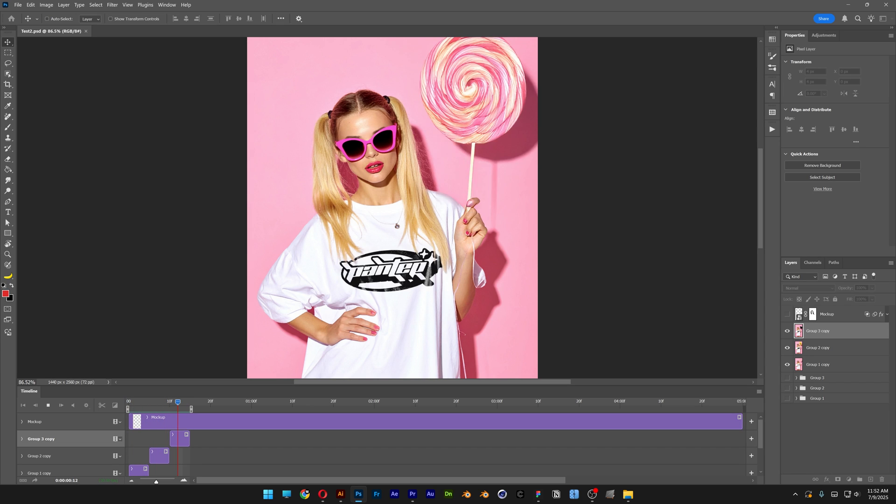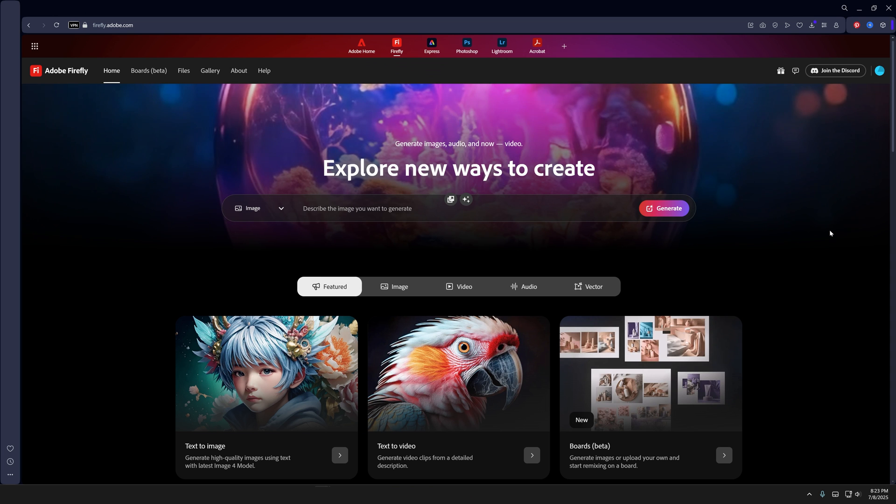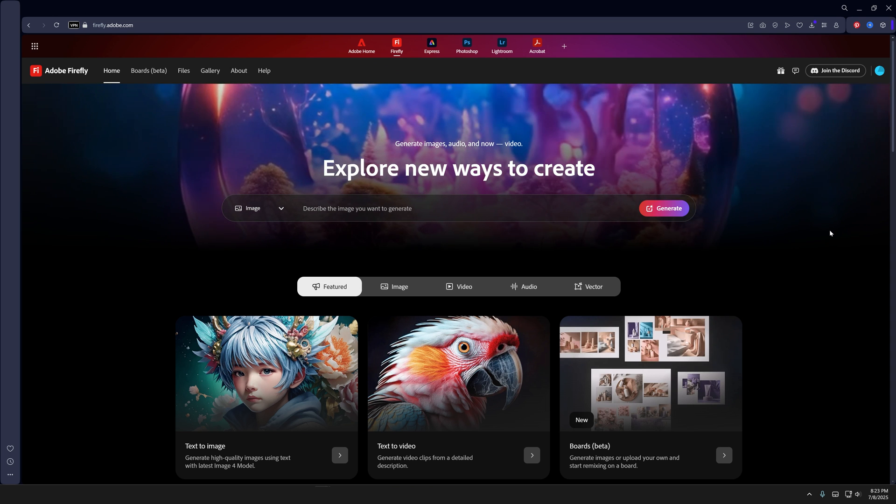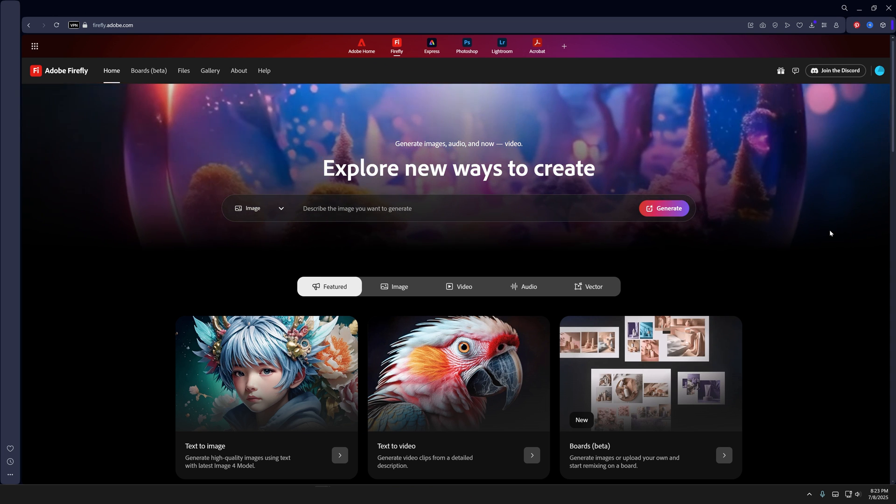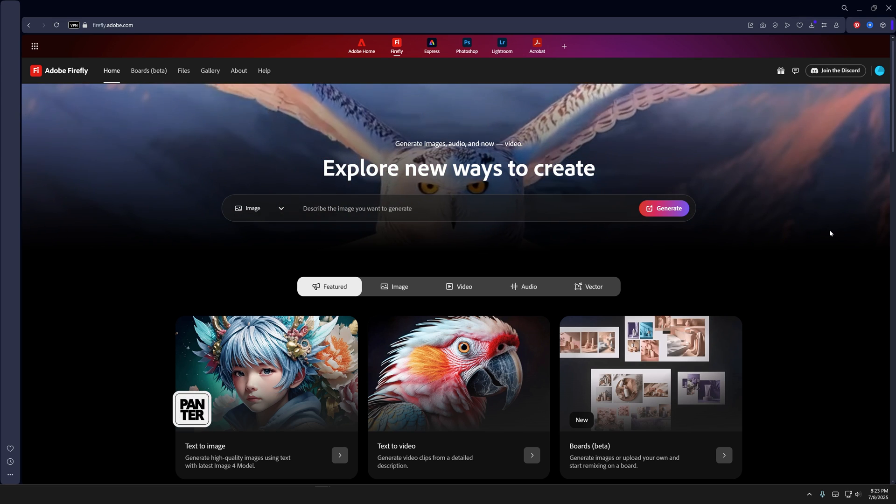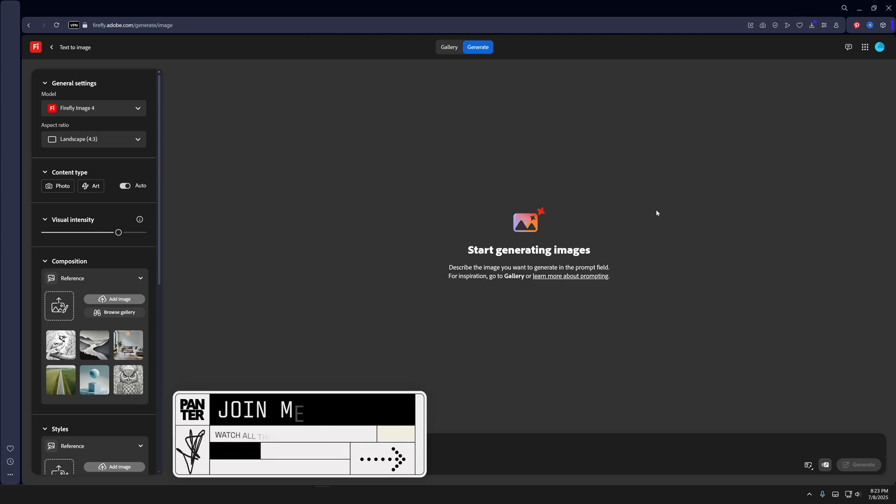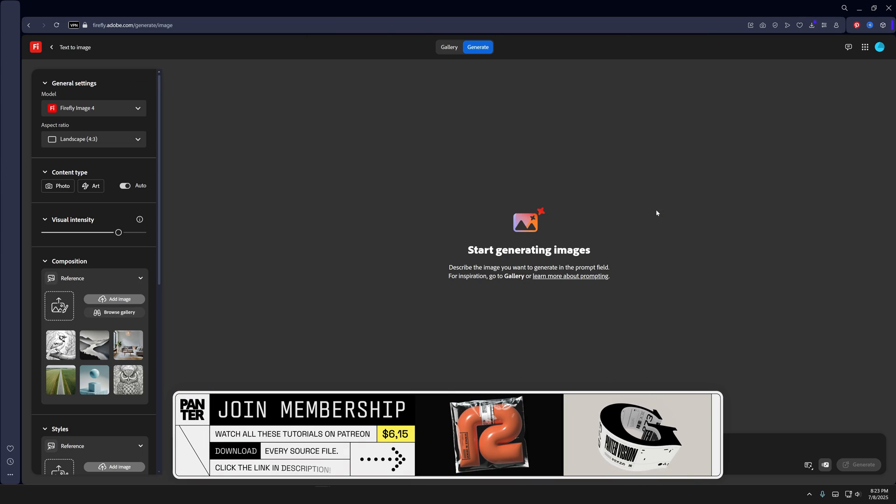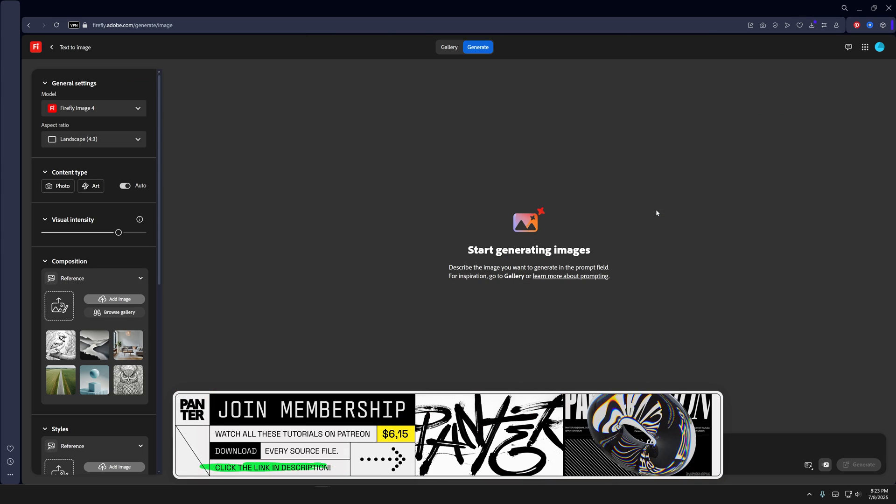All right you guys, here to check out how to create this GIF using a lot of AI and a little bit of Photoshop. And for this tutorial of course we're going to need some stock images, but instead of searching for stock images I decided to go to Firefly and we're going to generate our stock images here.